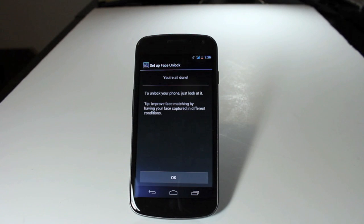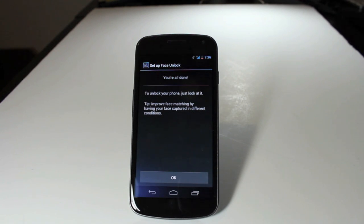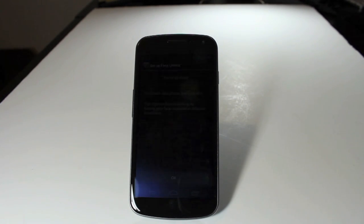Yes, it's a bit gimmicky. It may win you a few bets in a bar, or with some friends, but there it is. Face unlock feature on the Samsung Galaxy Nexus. Make sure to join us over at howto.cnet.com.